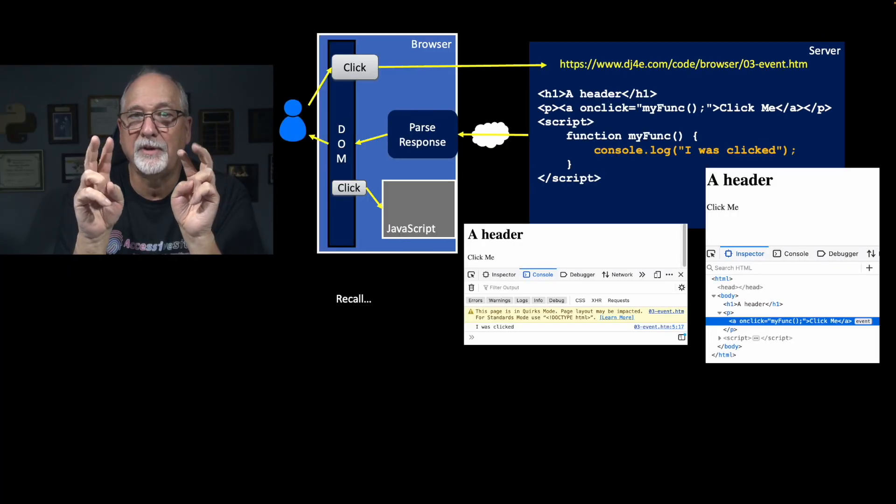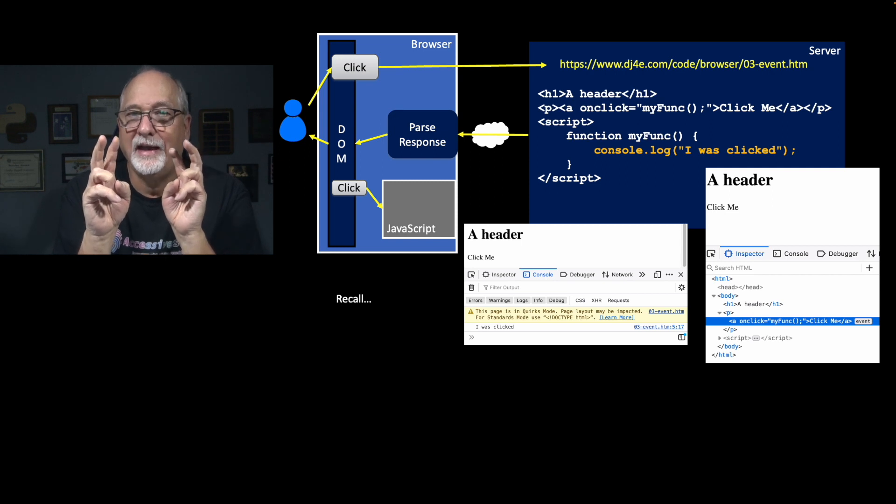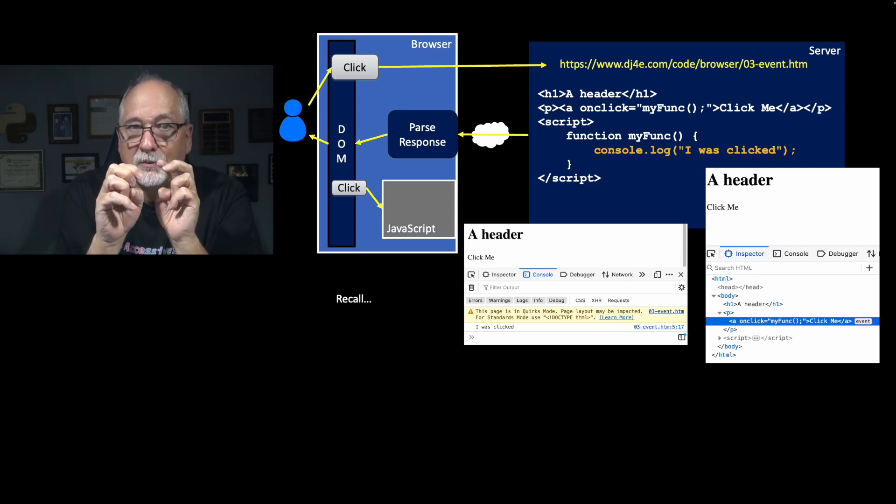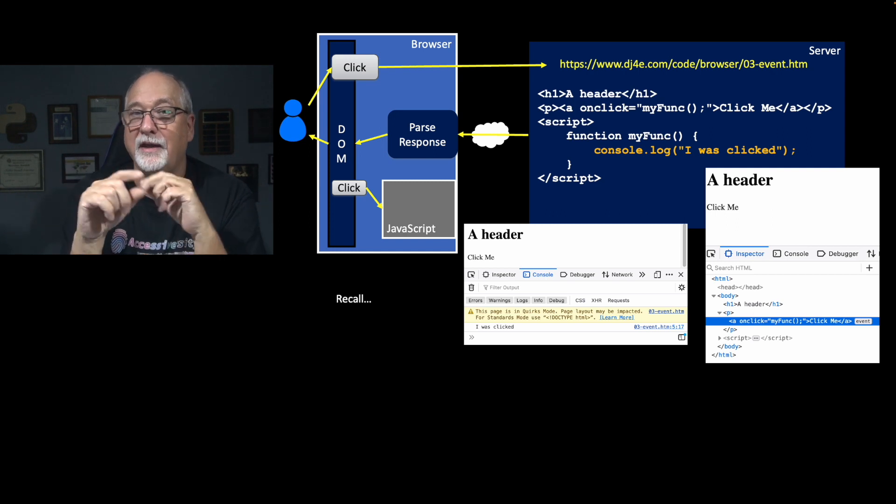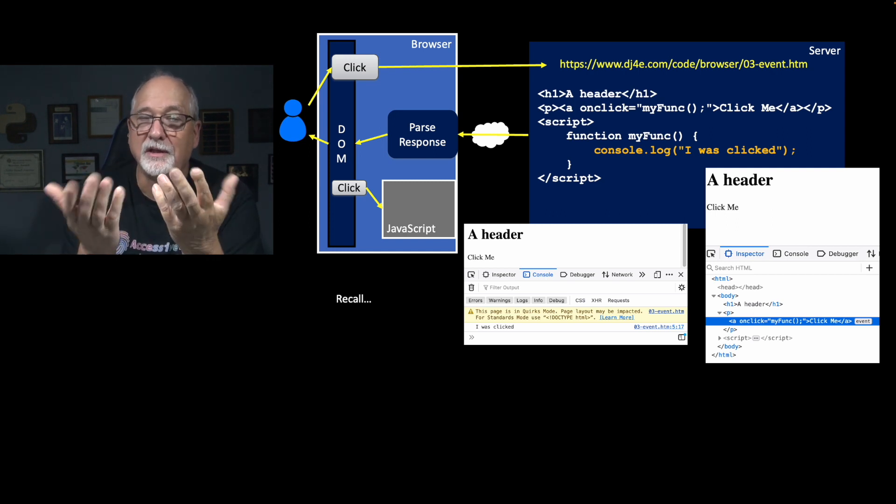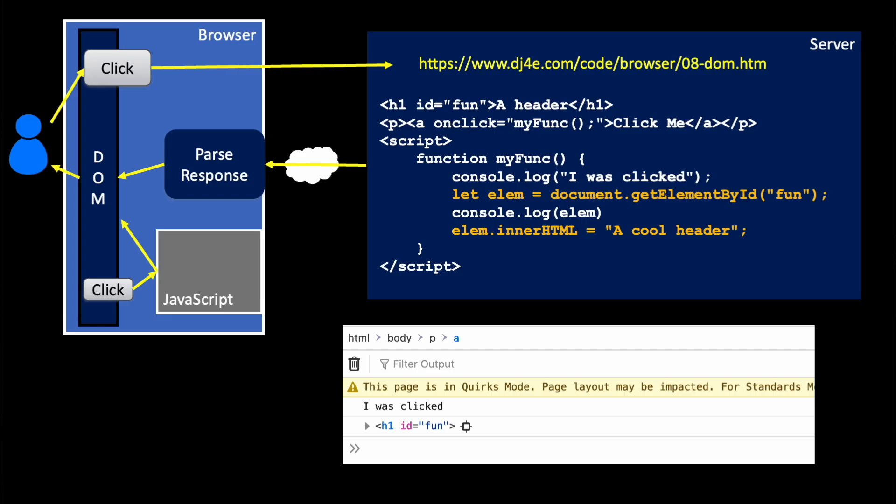Again, remember that those quotes are important. onClick attribute is a string, which is only parsed at the moment that you click it, and then func is called in that moment.